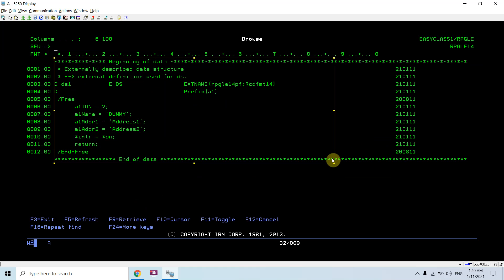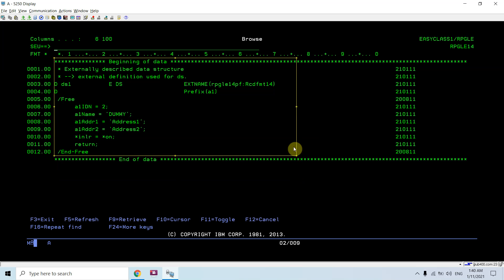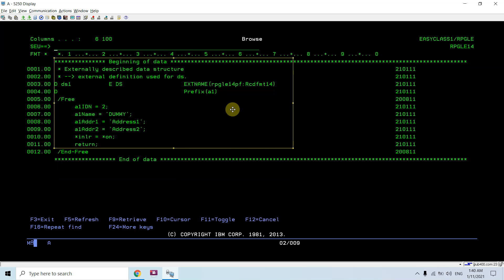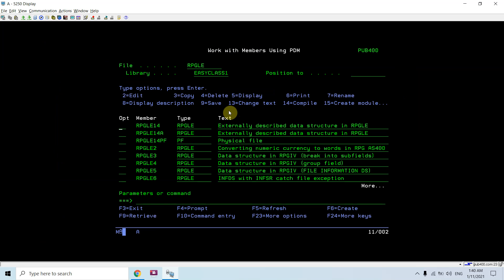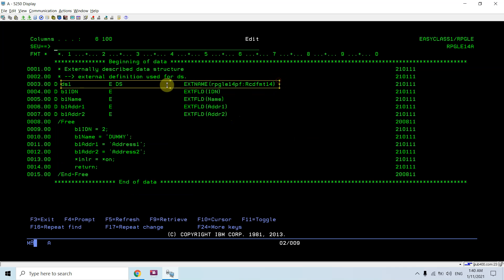This is one way by which I can define externally described data structure using EXTNAME and then prefixing them. Now there is another way.